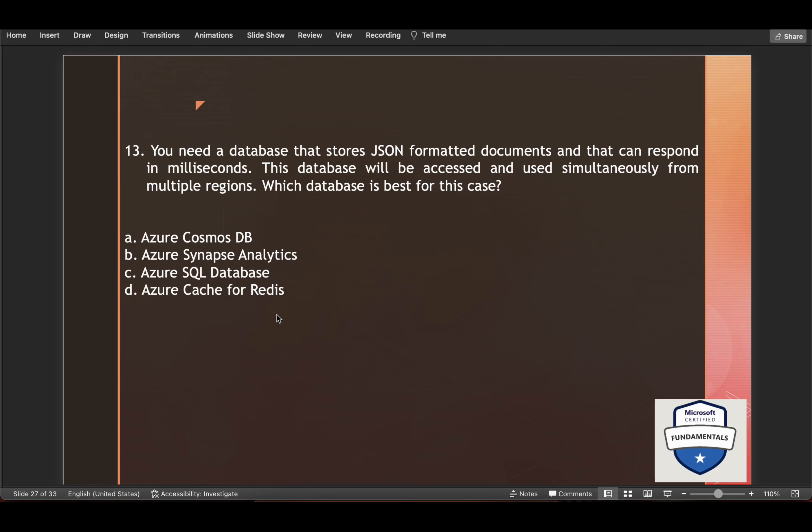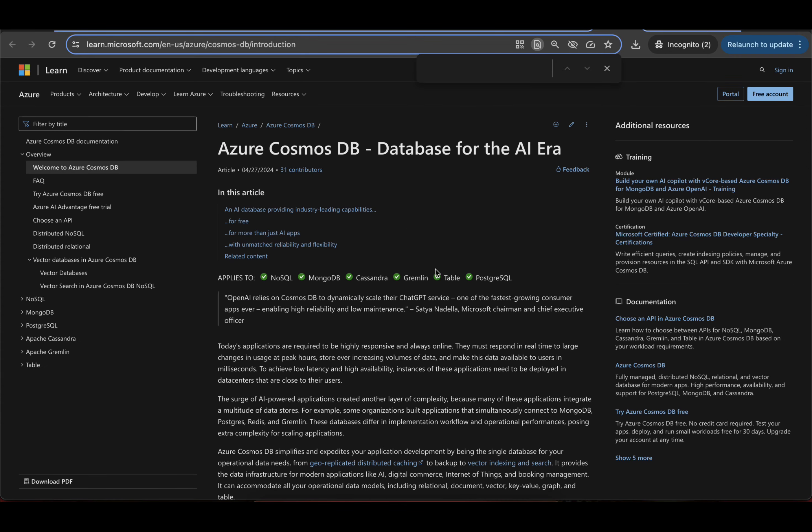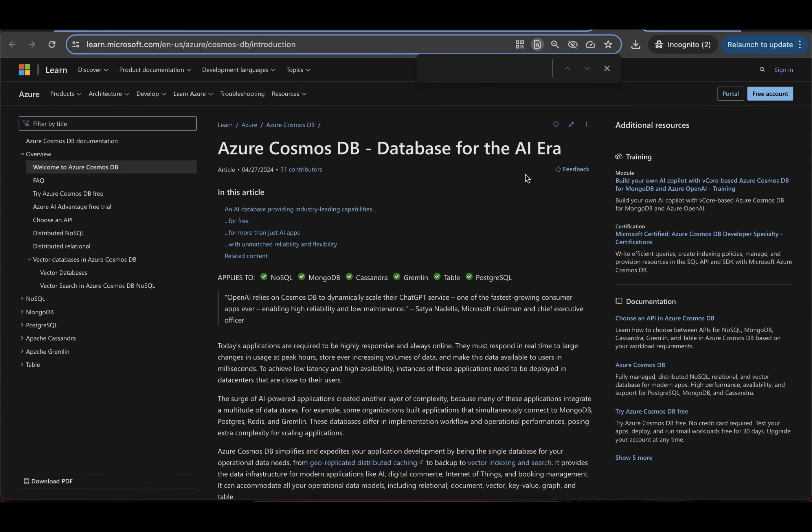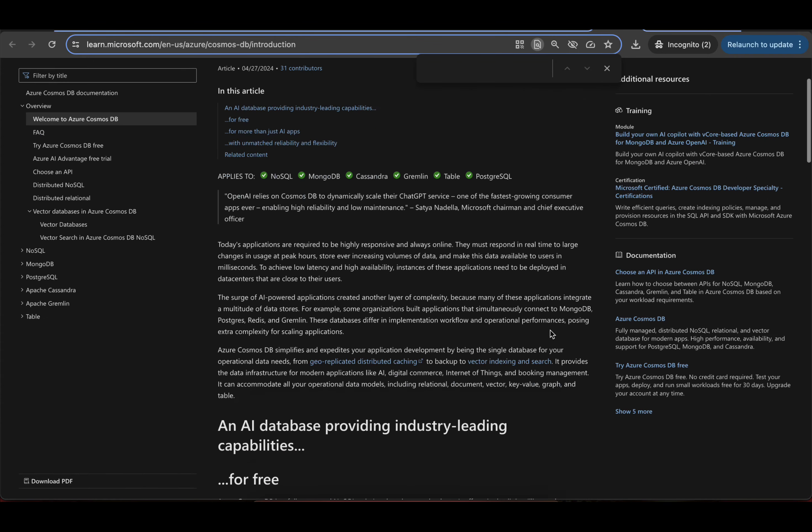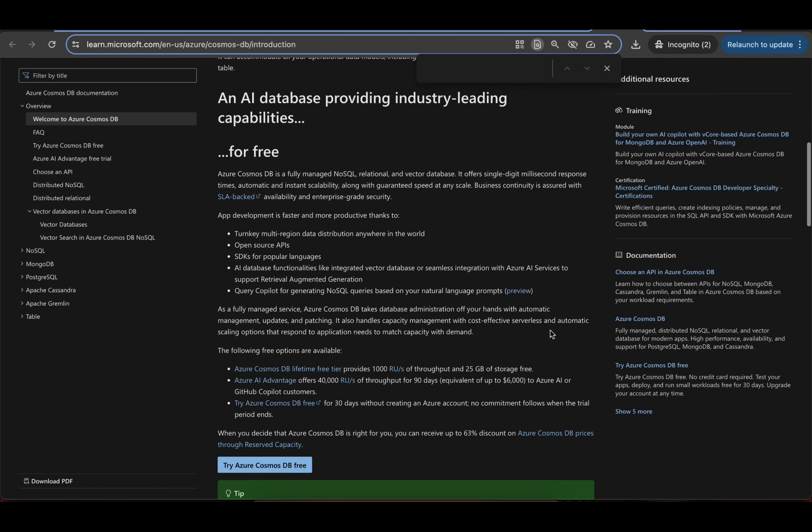And option four is again incorrect. Azure Cache for Redis. It is a fast fully managed in-memory data store. This is not suitable for storing JSON documents. And you can read more on Azure Cosmos DB here, database for the AI era. So they have termed it like that.